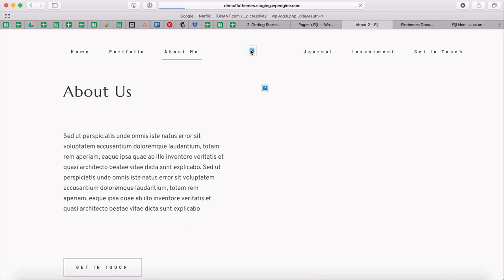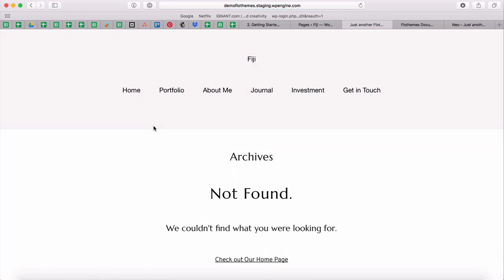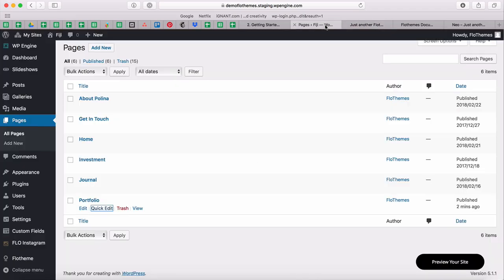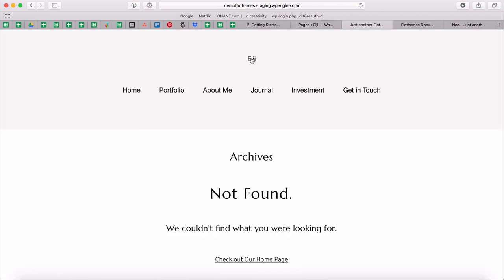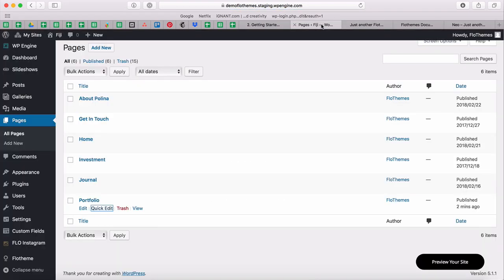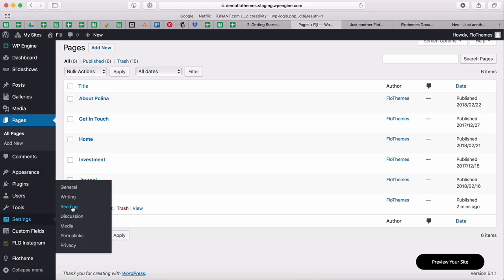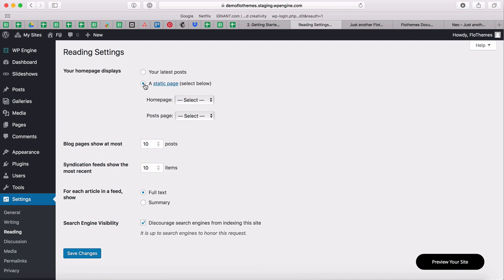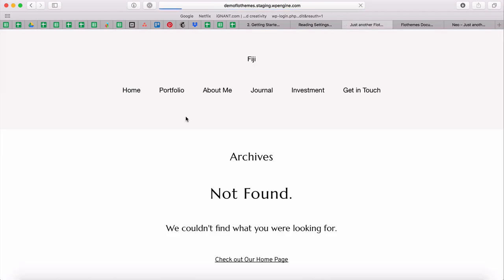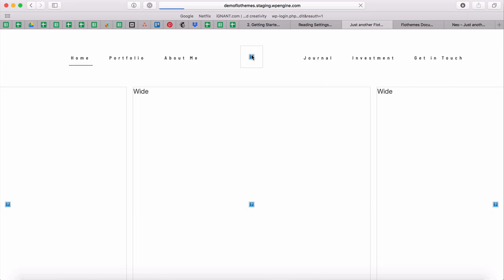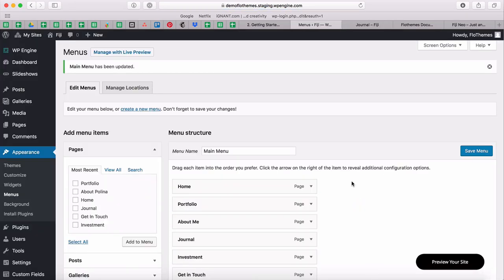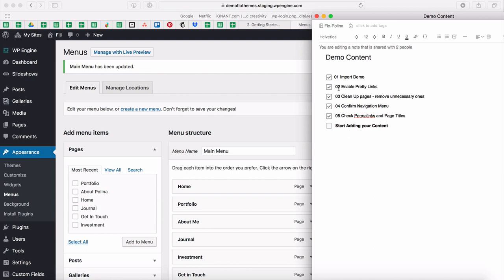One more thing: make sure that when you click your logo, it goes to your home page. Right now it goes to a 'Not Found' page because a different layout was selected as the main home page. To fix this, go to Settings > Reading, select 'A static page' as your home page, choose 'Home,' set the post page to 'Journal,' and save changes. Now clicking the logo will redirect correctly to your home page.